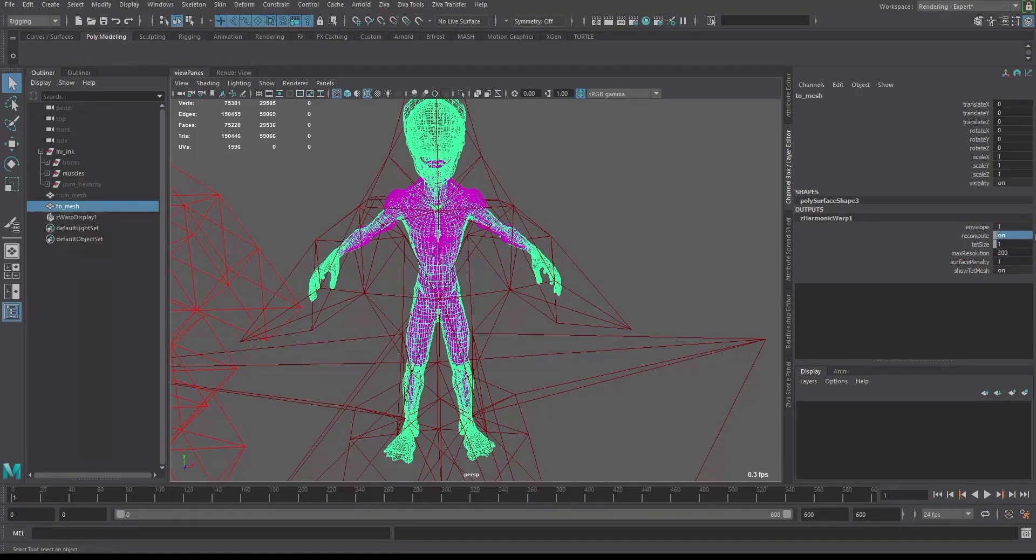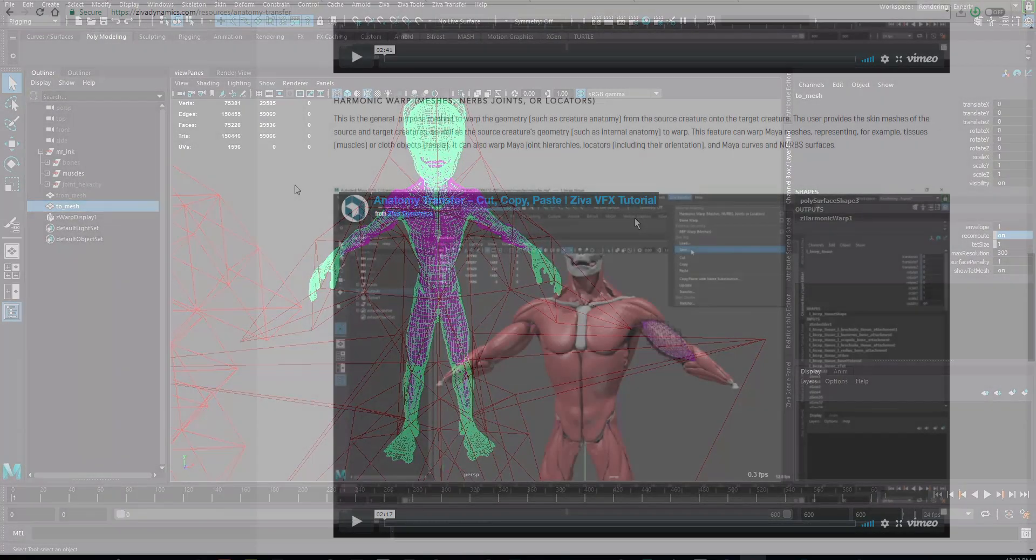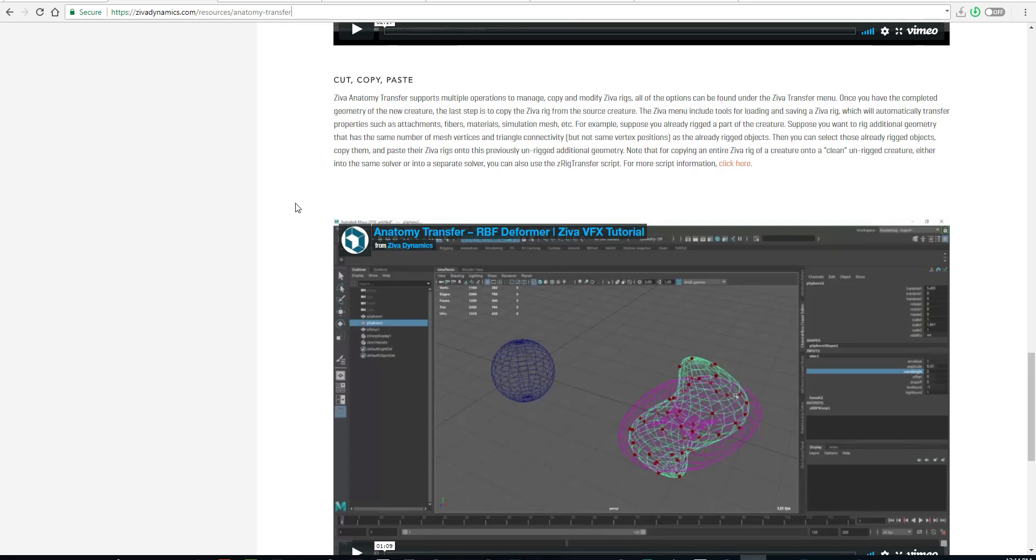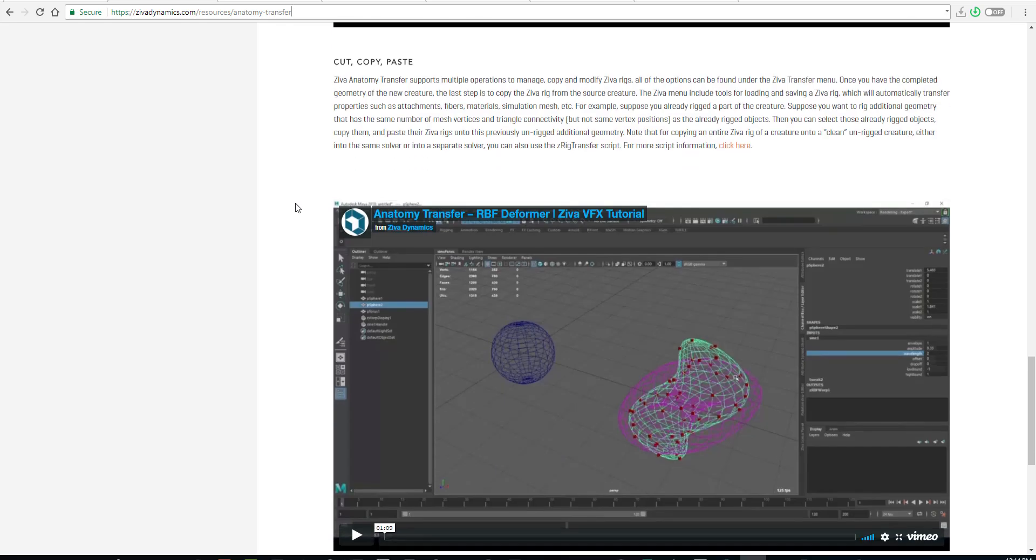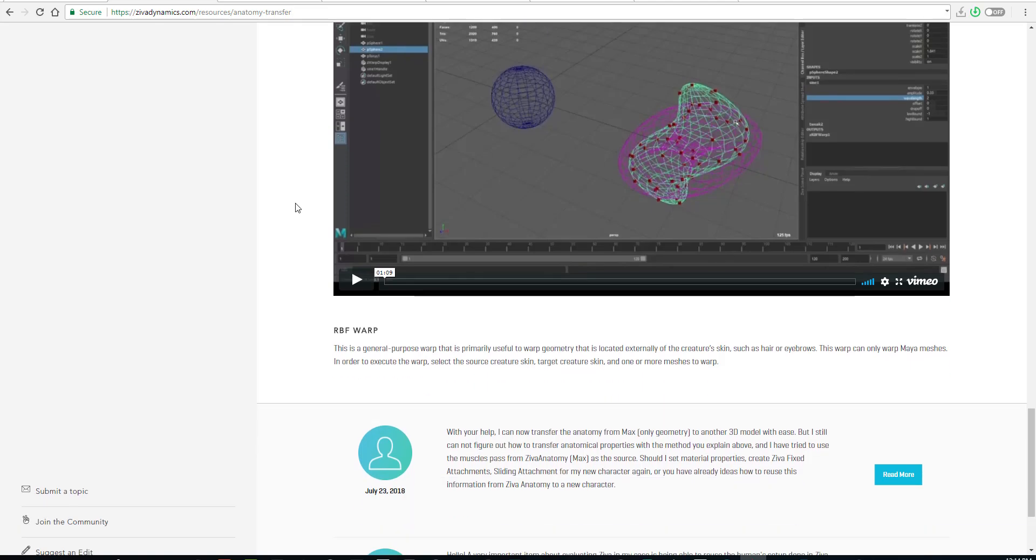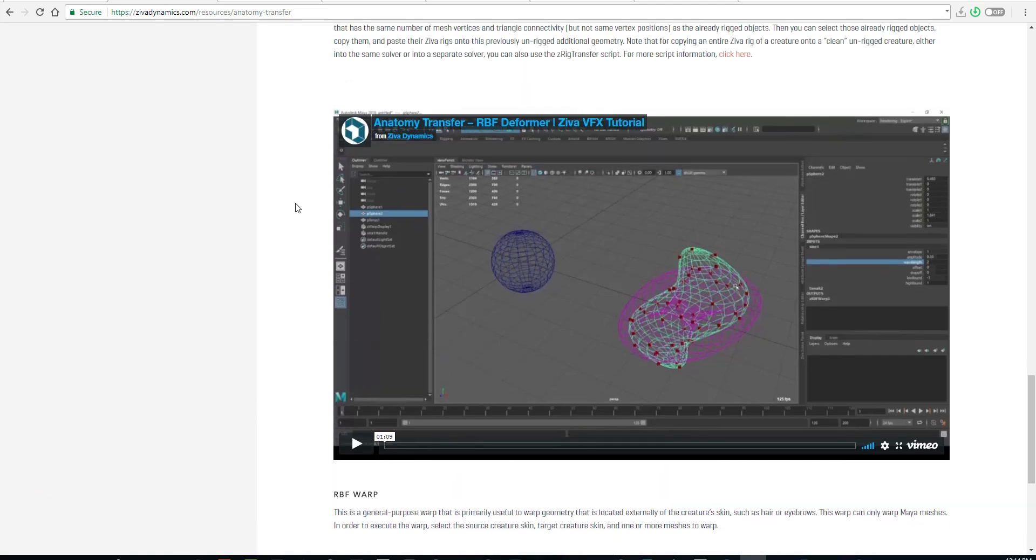The third deformer is known as the radial basis function. How this works is that, contrary to the bone and harmonic wrap, the radial basis works with objects around the object, just like the name implies.